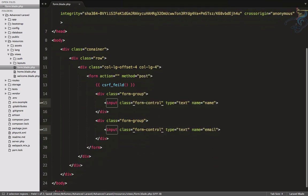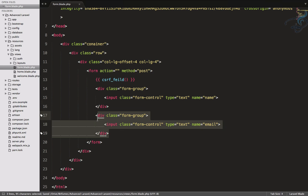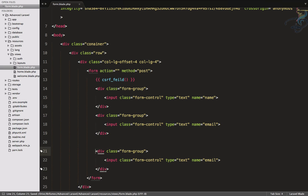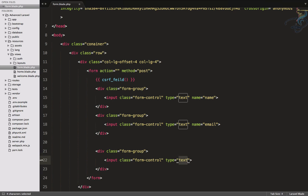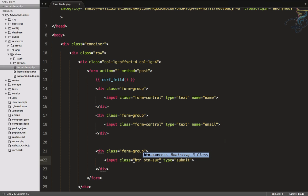Similarly, I'll add one more input for email. For both of these inputs I'll give them the class form-control. And one more element for the submit button — type is submit, no name attribute needed, with Bootstrap button classes. Now let's create a route for this file.